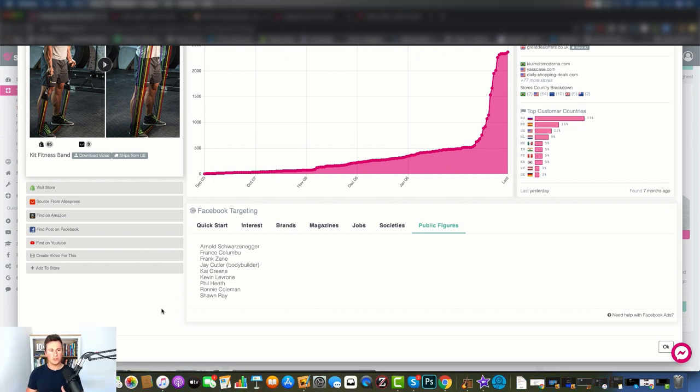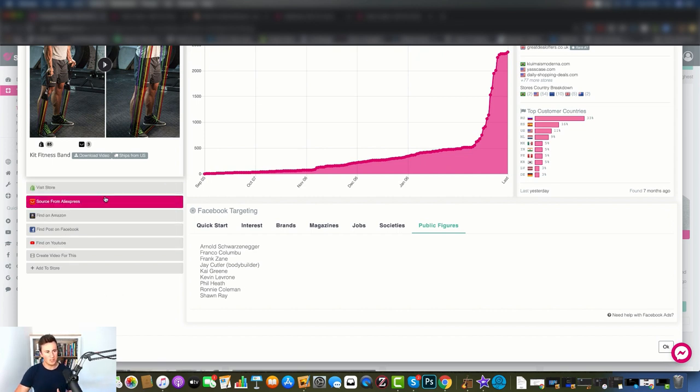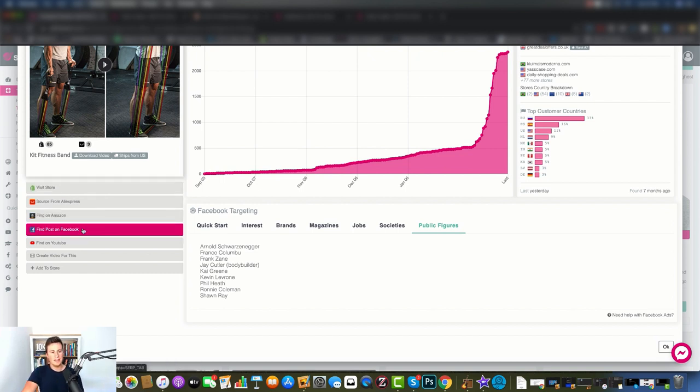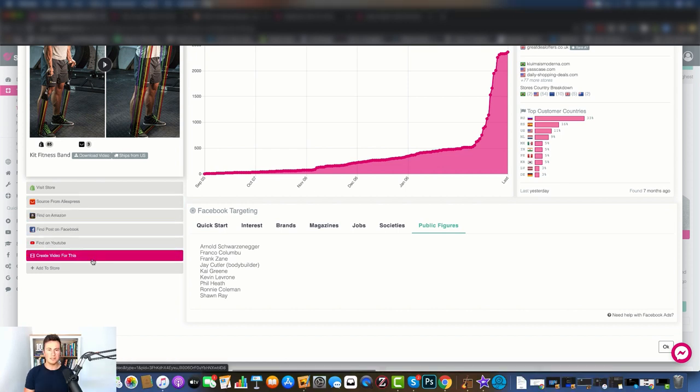Now the next feature I want to show you is something that Sell The Trend don't talk about much but they should, because it's one of the biggest things that beginners when they're getting involved in dropshipping struggle with, and that's the video ad creation. On the left hand side we've got all these different tabs - they're pretty self-explanatory. So this top one will show you a Shopify store selling this product, and then these will be all the different product listings on AliExpress, Amazon, Facebook and YouTube.